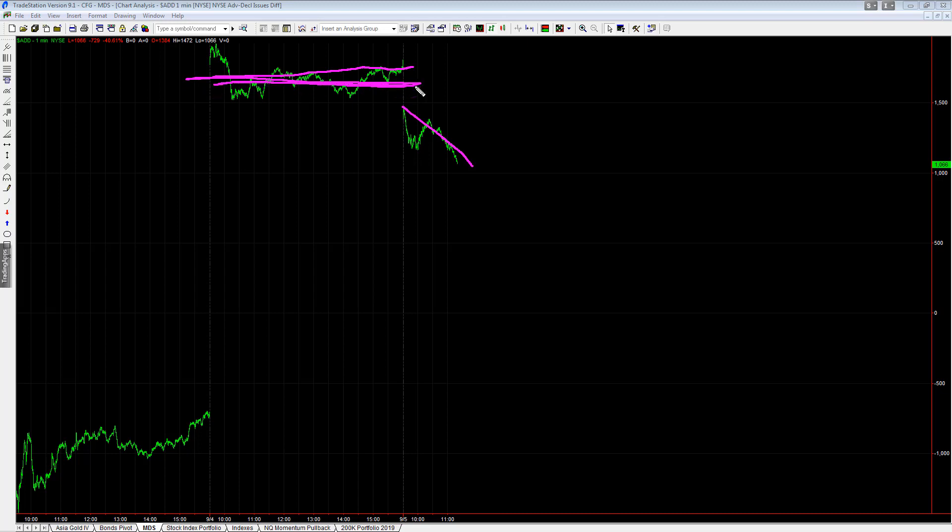Here's yesterday's advance decline line trading in this price range right here. Today it opened here and it's trending down. Because of that, I wouldn't be surprised to see the market reverse.